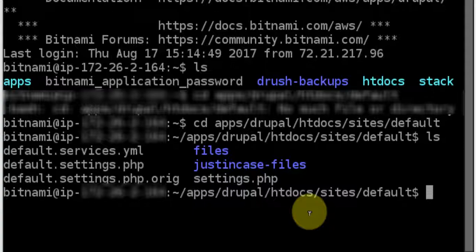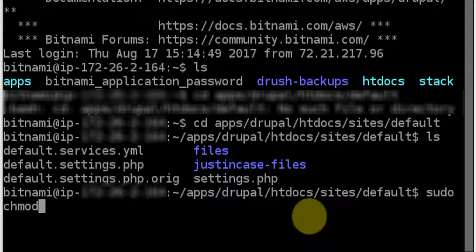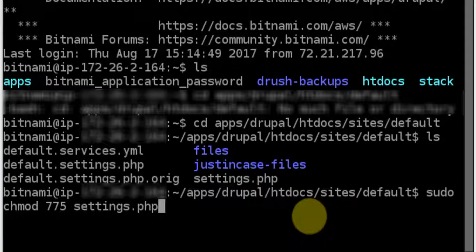And that's the file we're going to change the permissions on. So type sudo chmod 775 settings.php.